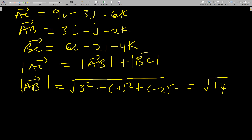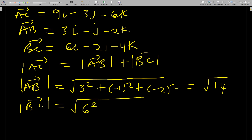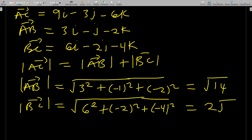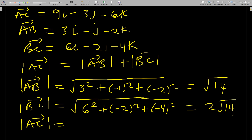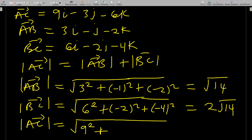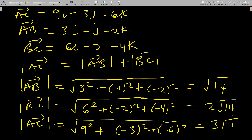The magnitude of BC = √(6² + (−2)² + (−4)²) = 2√14. Now find the magnitude of AC: |AC| = √(9² + (−3)² + (−6)²) = 3√14.